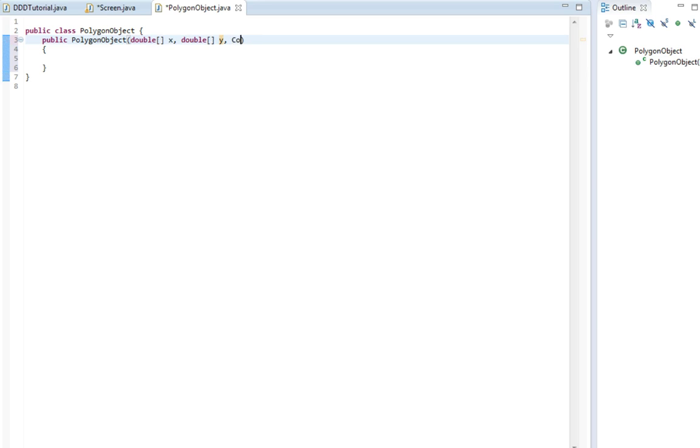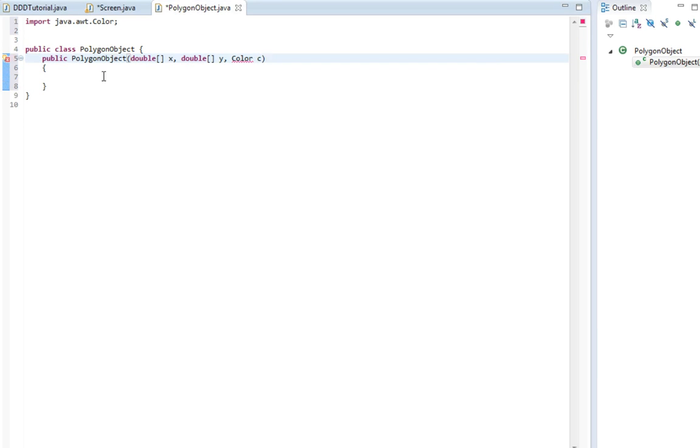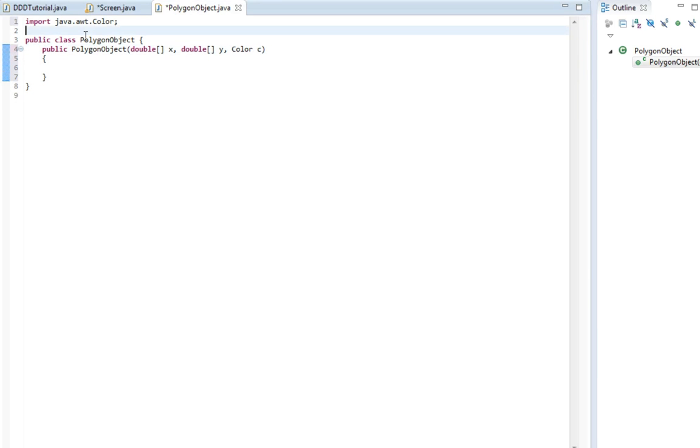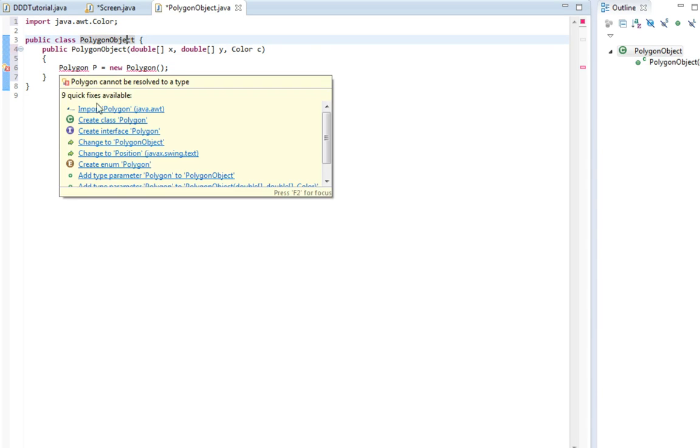Then we're going to have a color, the color of the polygon. And that's about it. We're going to import the color first. And now we're going to create the polygon in here. So polygon p equals new polygon. So we're going to import polygon as well.